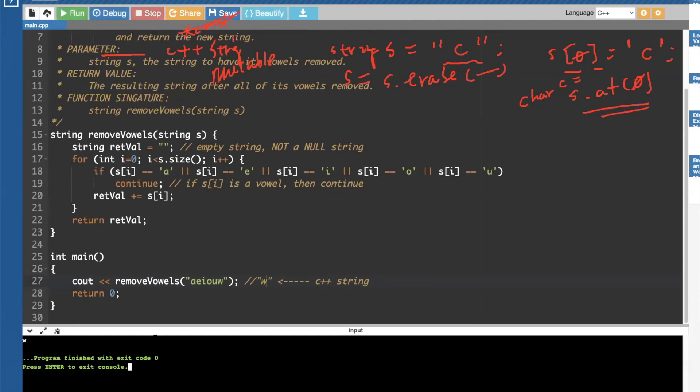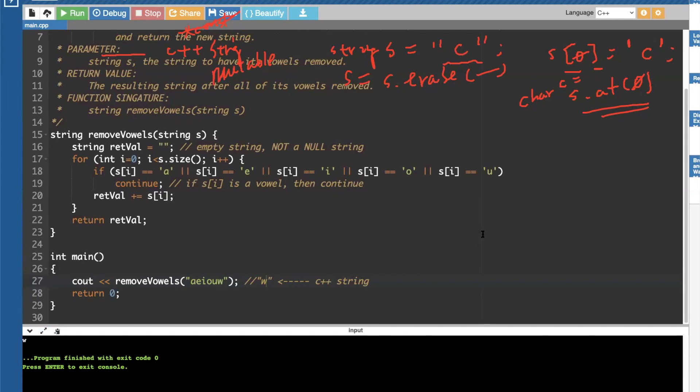Yep. All right. If you're using an online ID, sometimes it takes a little while, but you guys get the idea. So hopefully this illustrates the use of your full loop, to solve a C plus plus stream manipulation problem.